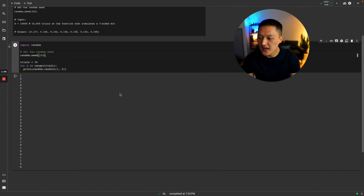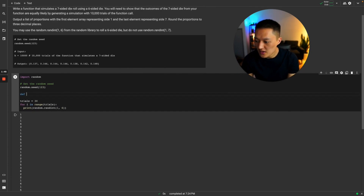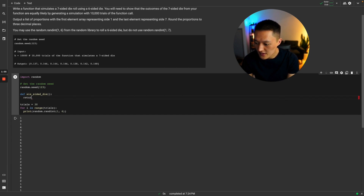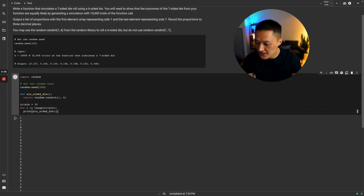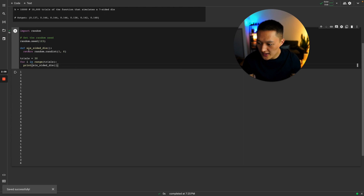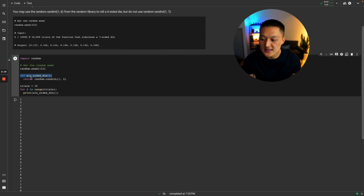Now I'm going to wrap this in a function called six_sided_die, and return random.randint(1, 6). Just to make sure this function works, I'll go ahead and run it. This function works, so we now have a function that represents a six-sided die.